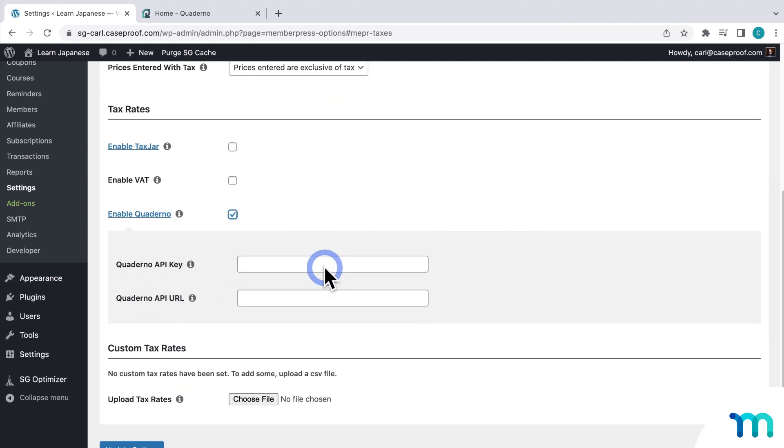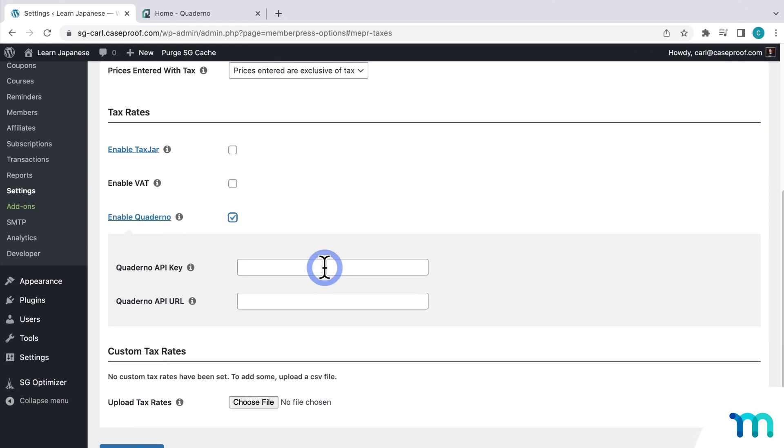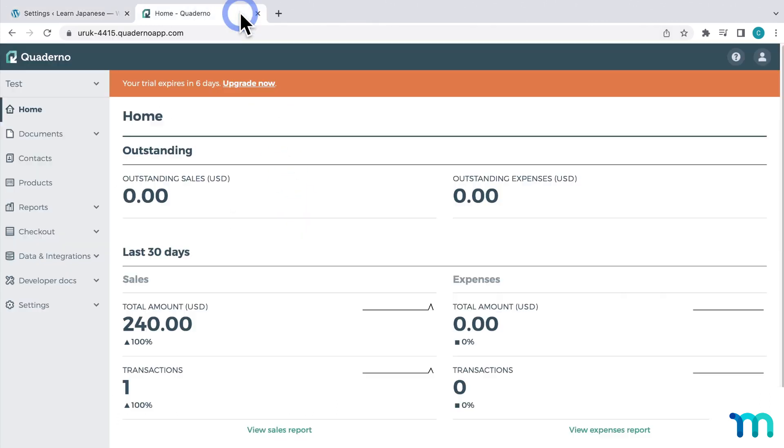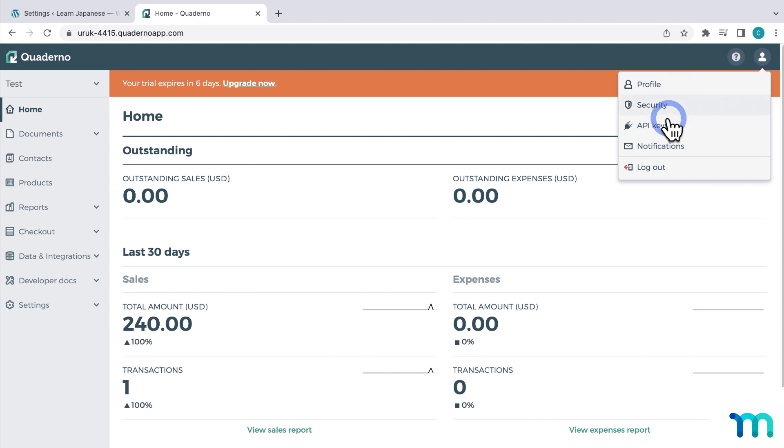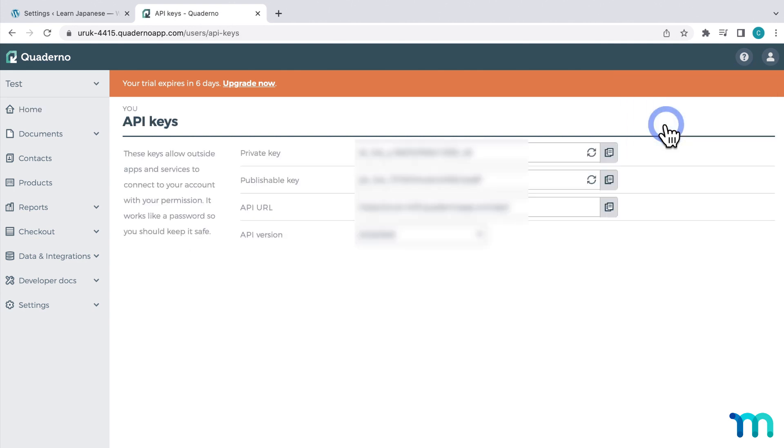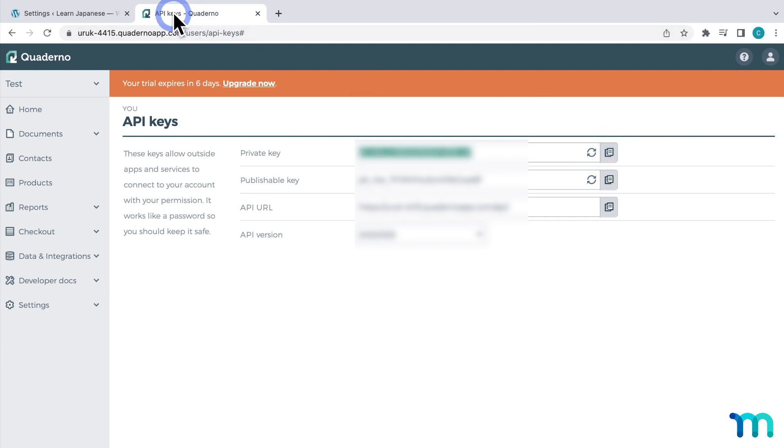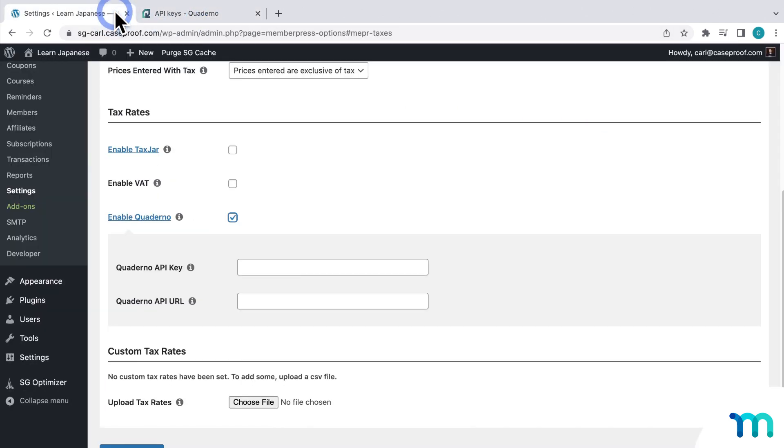Next, you need to paste your Quaderno API key and URL. So go to your Quaderno account, and then click this avatar icon here on the top right, and then go to API keys. First, copy the private key. And then go back to the settings, and then paste it next to API key.